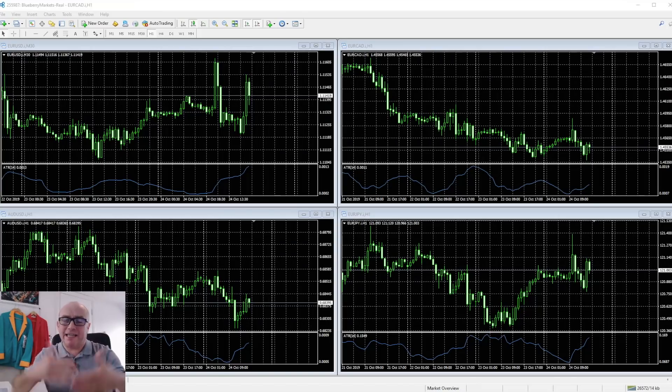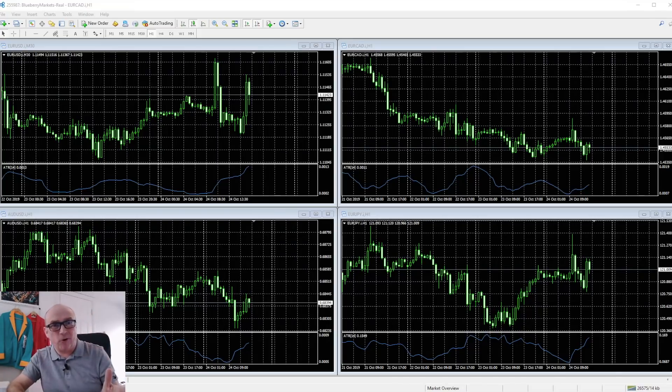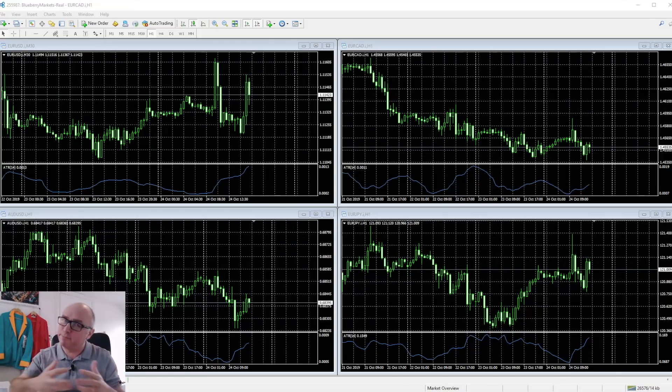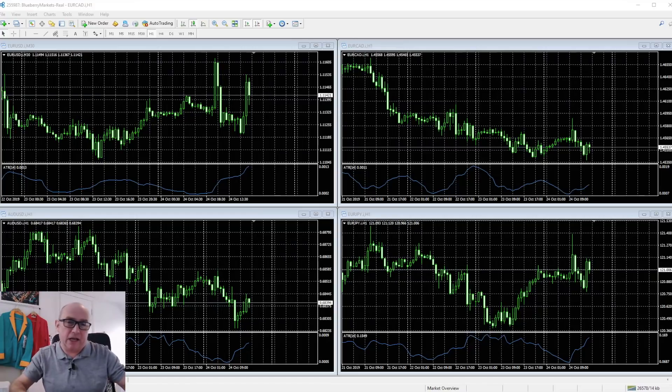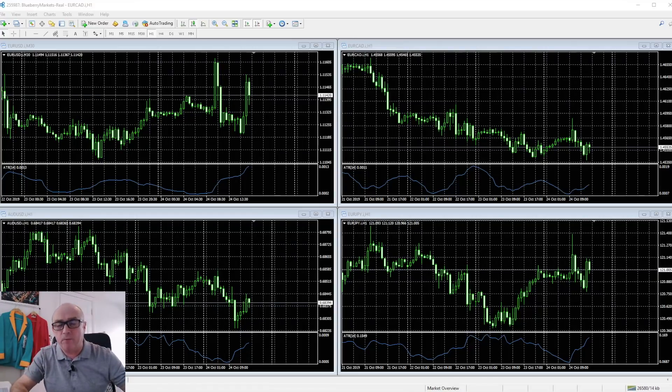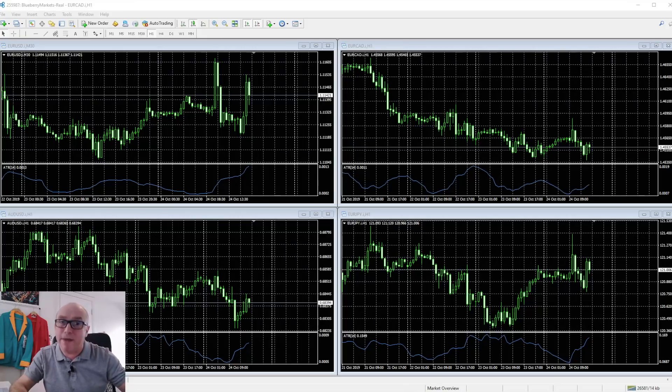Okay, so here we are on the screens. This is a typical MT4 trading platform. Now as I said, this is not a tutorial on MT4—there's plenty of places out there where you can learn more about MT4.